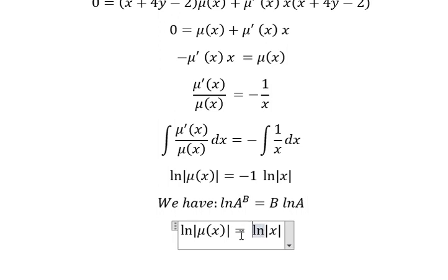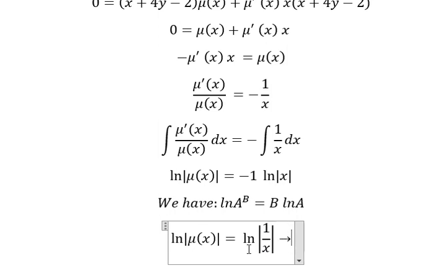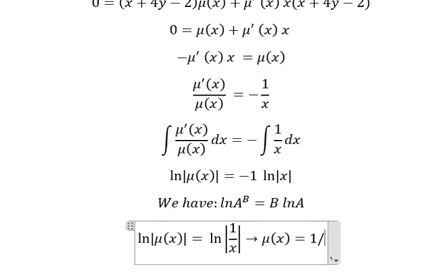So we have negative S, 1 over S. Because S to the power of negative number 1, that is about 1 over S. And now we have this one equals to 1 over S.